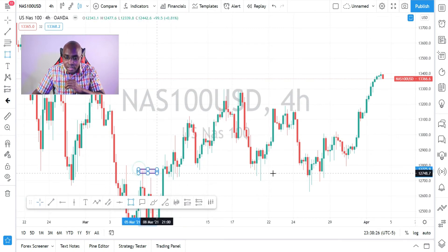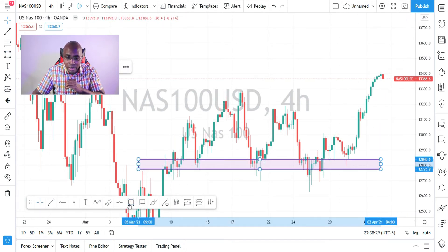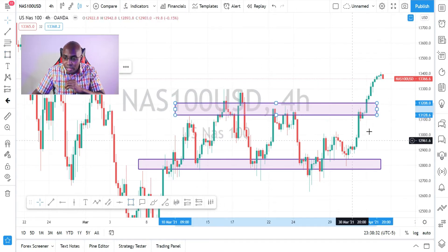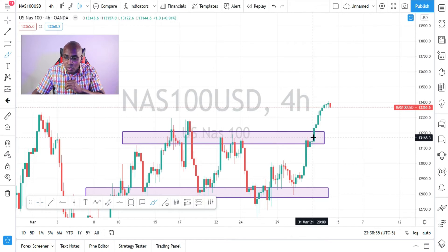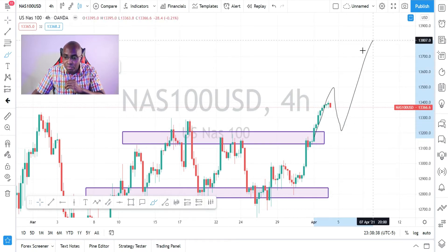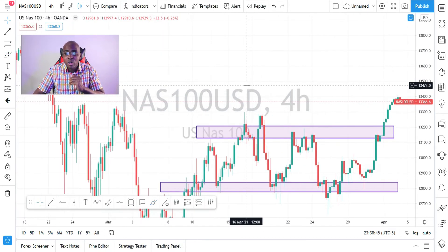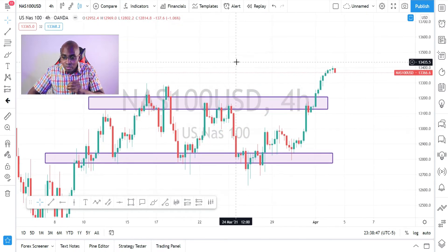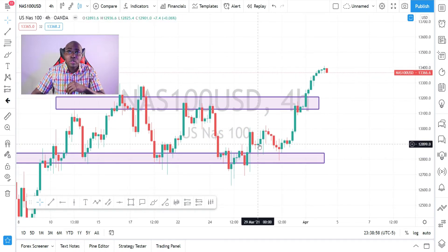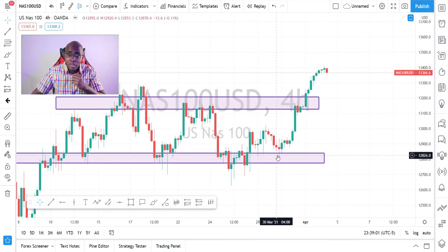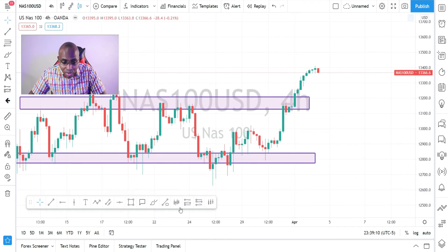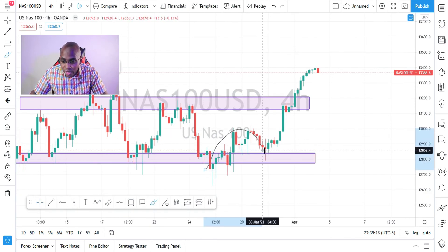Now we can start drawing levels. See, this is a nice level right here — price broke here, came back, bam. If your chart is not opened properly it's going to be hard to read the candles and hard to read price action. Right here we have a spinning top. If you don't know what a spinning top is, please check out my YouTube video I dropped on Monday about spinning tops. Basically, price shifted, retested, spinning top — indecision in the market.